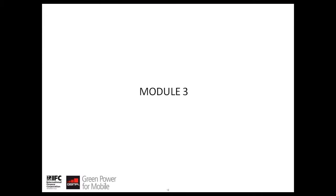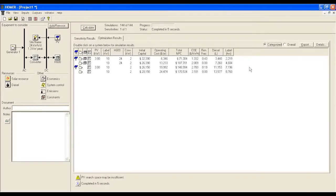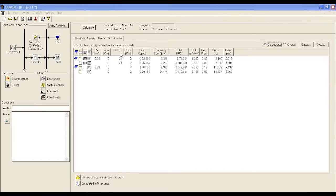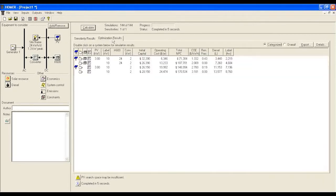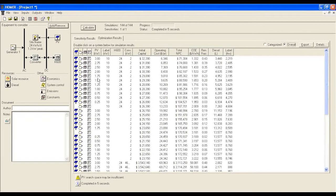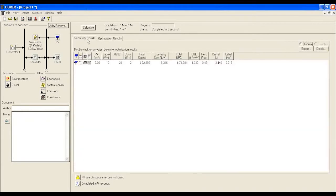Module 3: Evaluating the Results. The simulation brings results into two categories: Sensitivity Results and Optimization Results. Optimization Results gives a complete list of available solutions, whereas Sensitivity Results shows only those considered best by HOMER based on the kWh cost of energy generation.